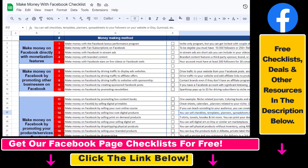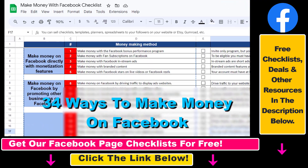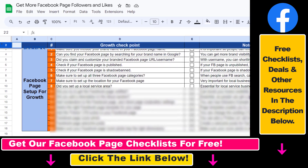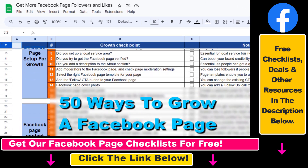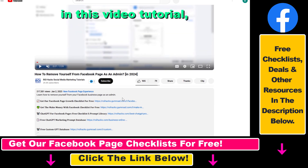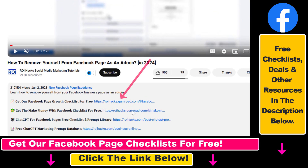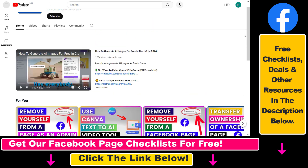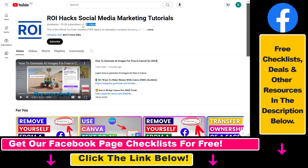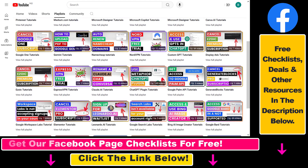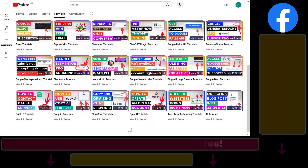I hope you found this tutorial useful. If you want to get access to a 'make money with Facebook' checklist for free, or the Facebook page growth checklist, and other Facebook marketing resources and deals, make sure to check the links in the description below. Also, if you want to learn more about how to use and grow your Facebook pages and groups, make sure to check out our YouTube channel and playlists, because we have over a thousand free tutorials on Facebook and other marketing platforms.